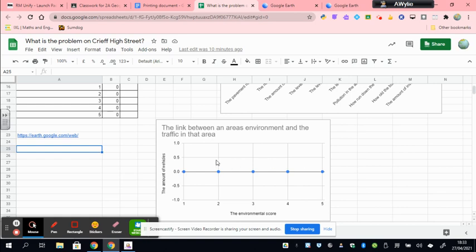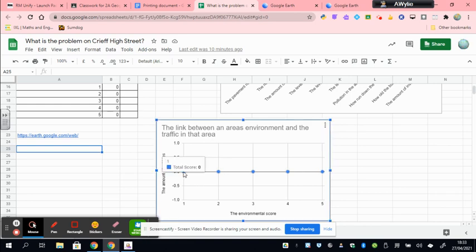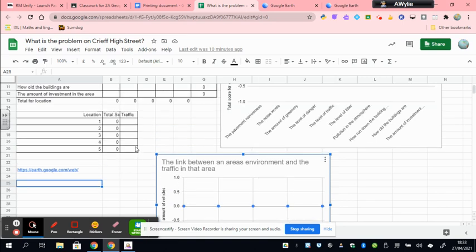Because, and then you just need to give a little bit of evidence from the graph that links it. Obviously, this graph hasn't been completed. You will need to put your data in for that.